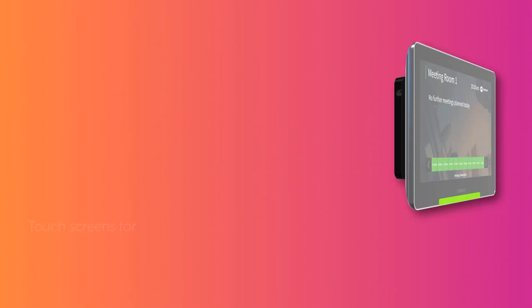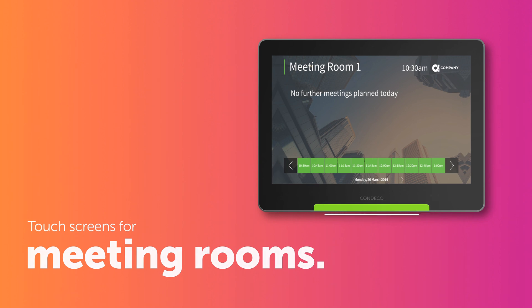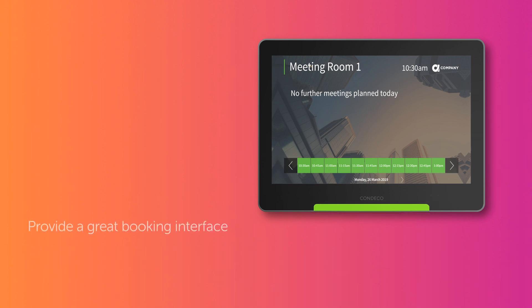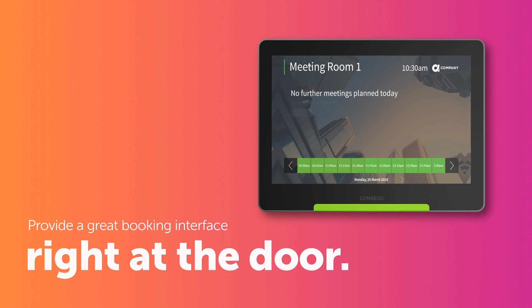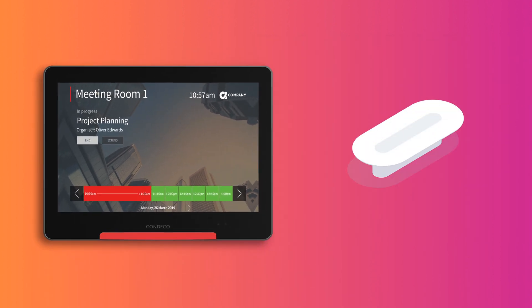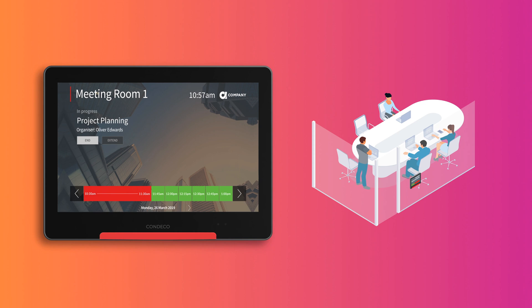Our touchscreens for meeting rooms show clearly what's going on in the room and provide a great booking interface right at the door. Visible LED status lights can be seen from a distance, helping you find a room quickly.